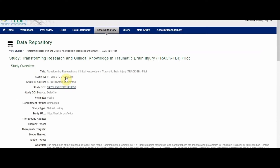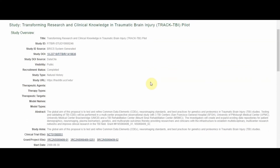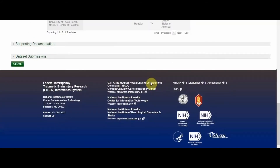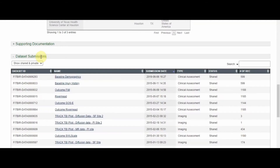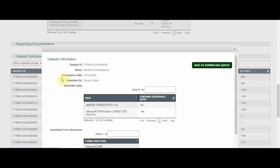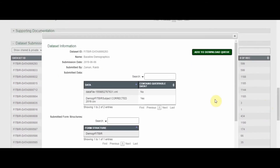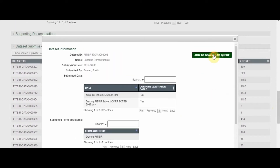When looking at the study profile, scroll down to the data set submissions. From the data set submissions table, select the data set of interest, then press add to download queue. Multiple data sets can be added to the download queue. Users will be notified by email when the download package is ready to be downloaded.